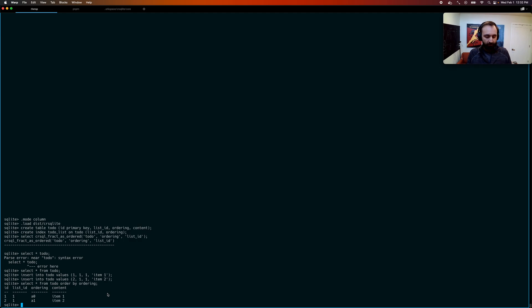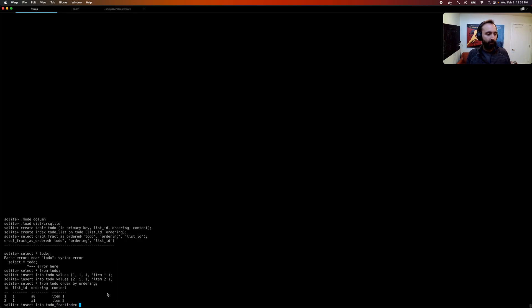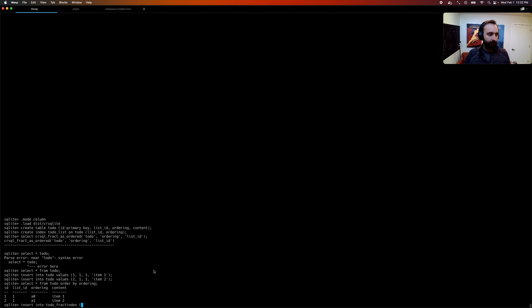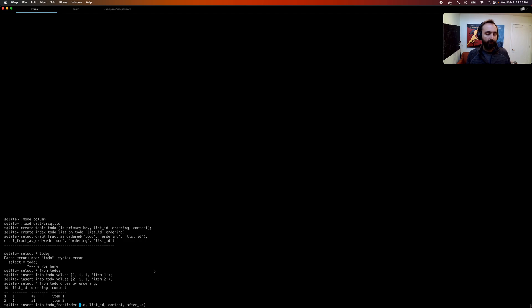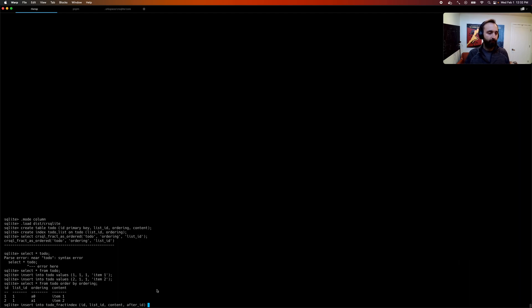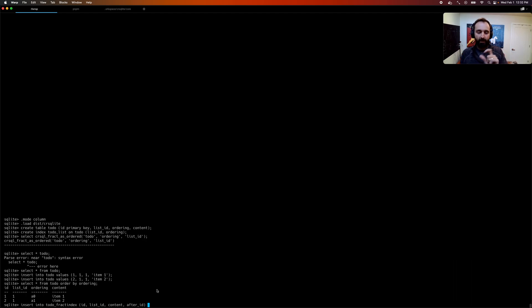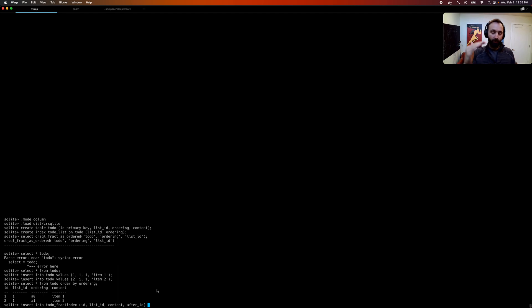So I talked about you can also insert at arbitrary points. So how does that work? Well, something that's created behind the scenes for you is a sort of virtual table, which is your table name underscore fract index. And it has all the same columns as your base table, except this new one, or a set of new ones, which is after underscore. So after underscore and then your primary key column or columns. So if you have one primary key, it's just after underscore your primary key column. If you have multiple columns in your primary key, you'll have one after column per column there. And this just lets you specify what row are you inserting after.